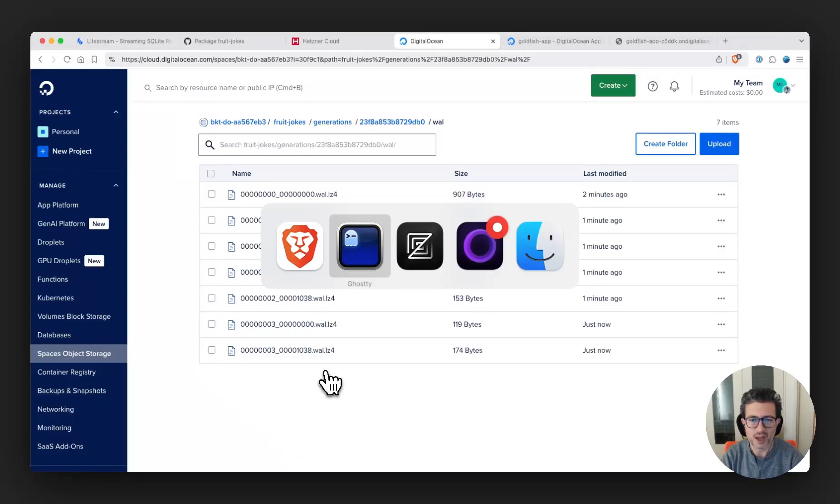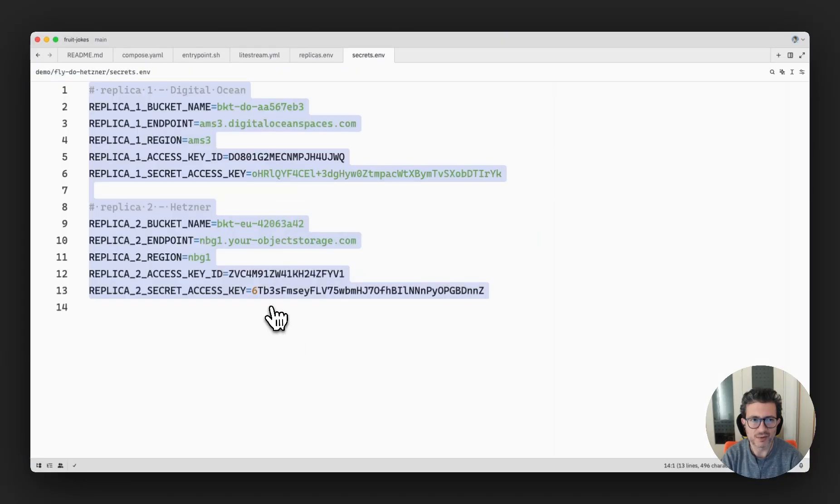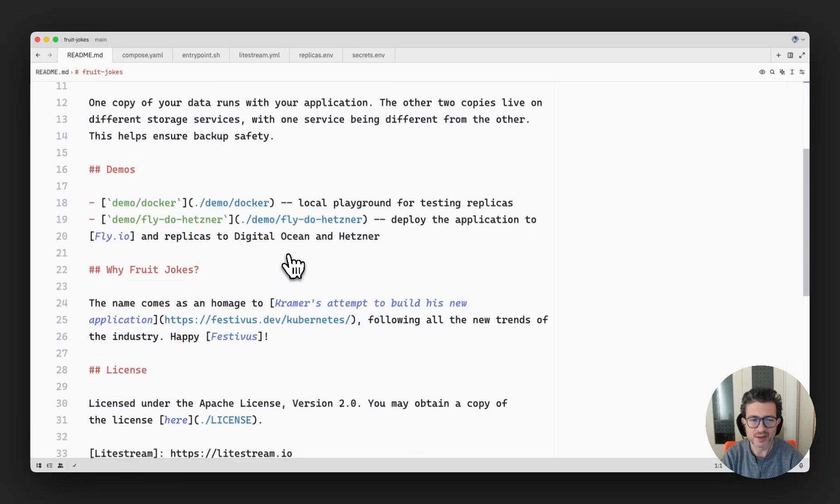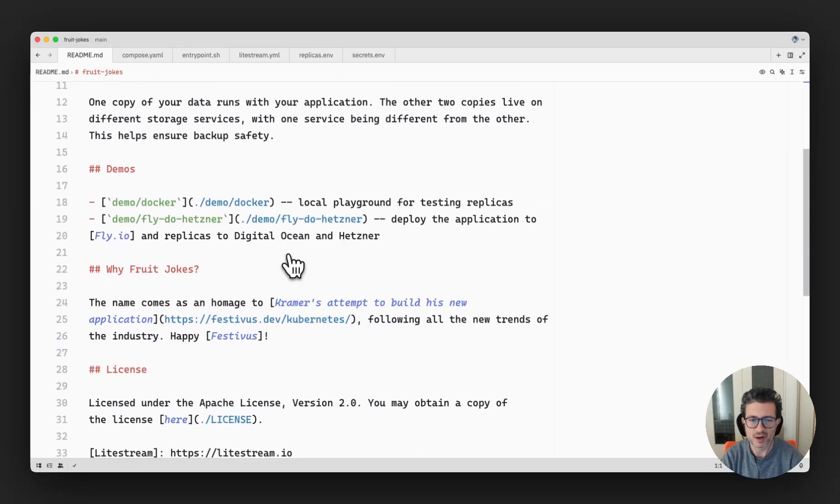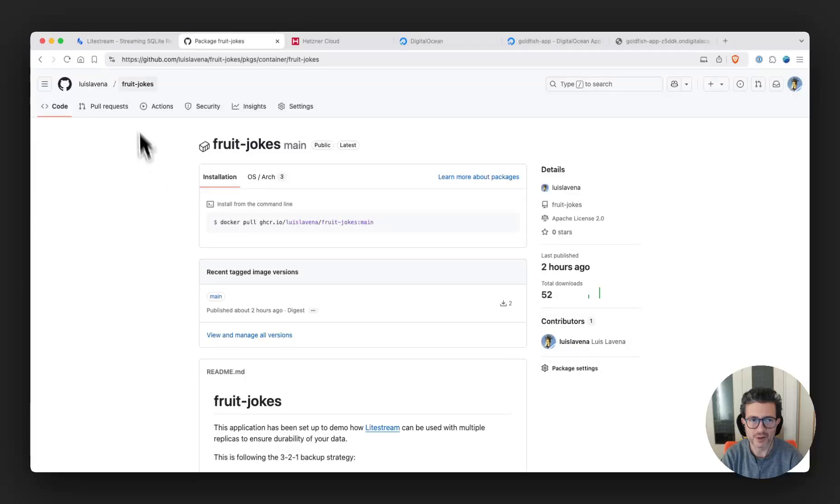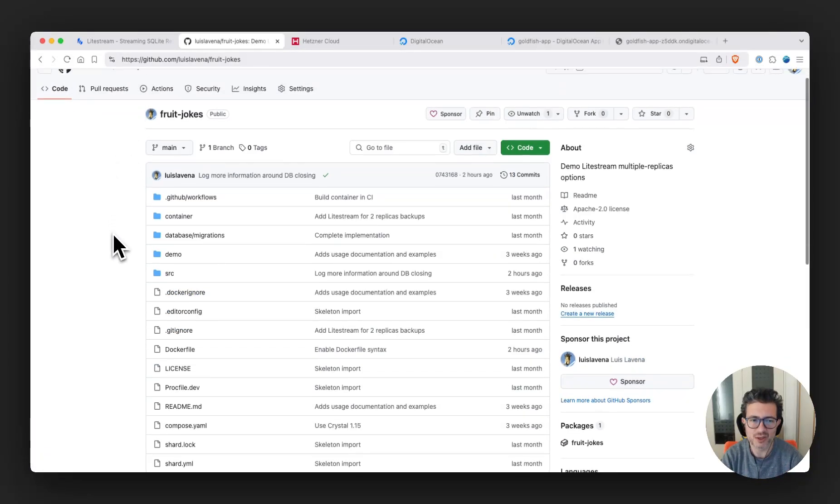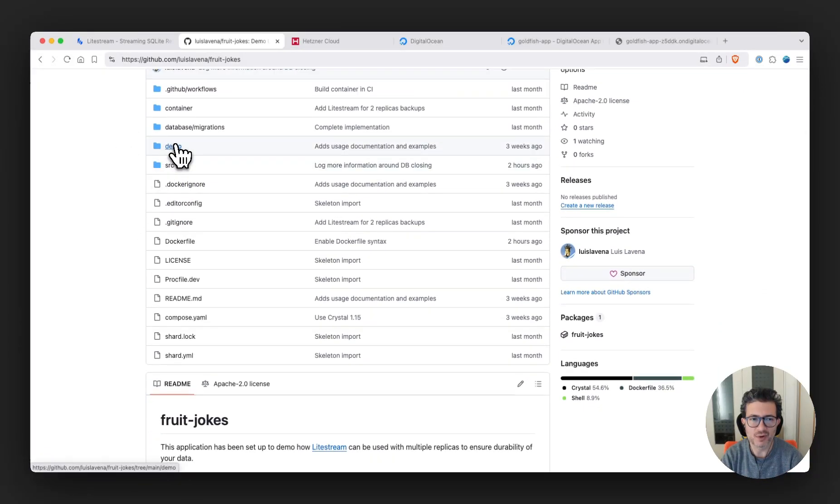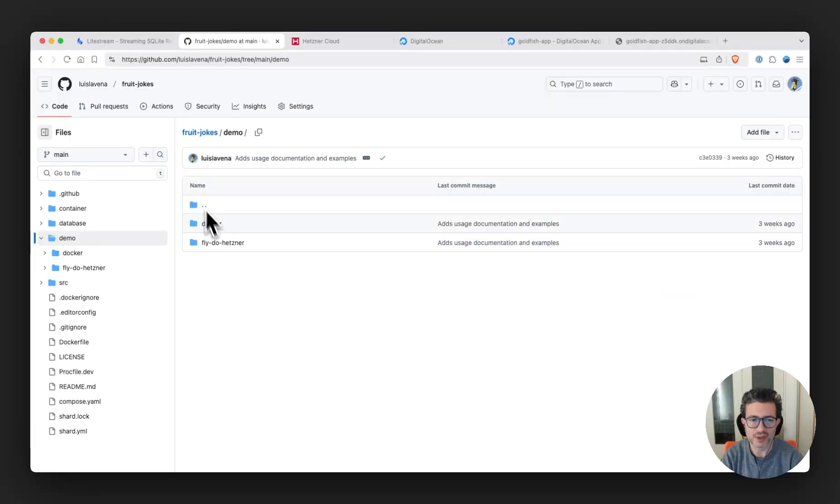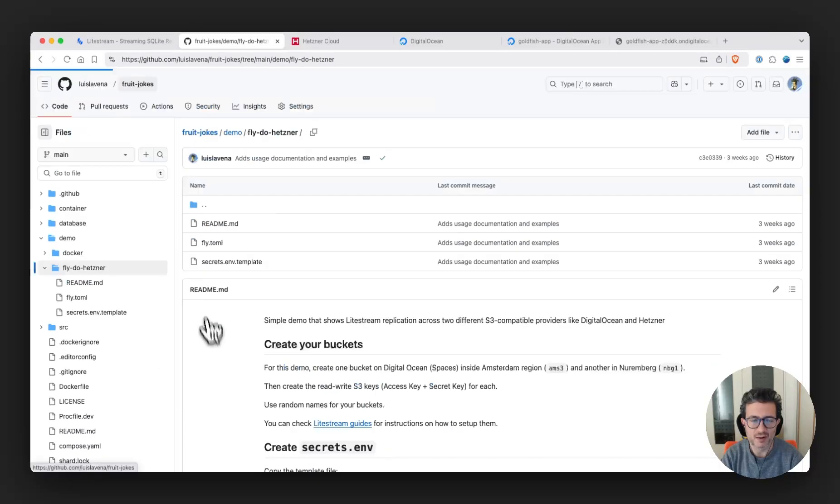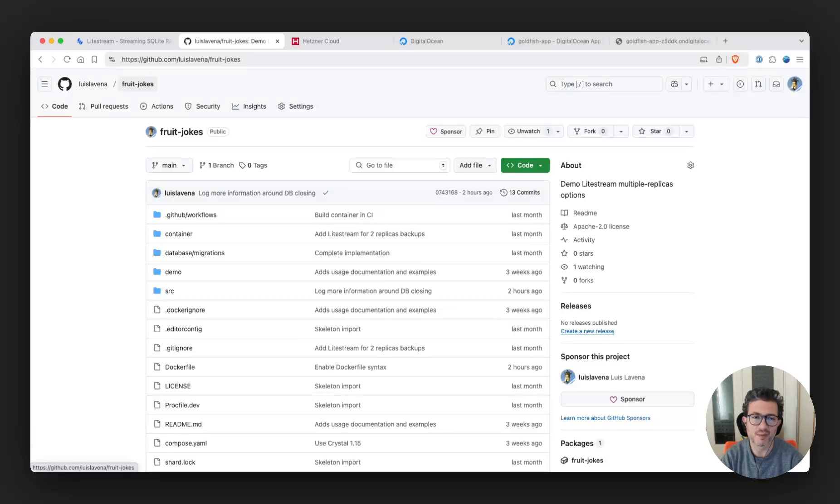And you will find in the repository all the necessary instructions to be able to use this strategy on your application. And you will find more of the details on how to deploy this to Fly. I hope you find this useful and let me know in the comments if you'd like to see something more.